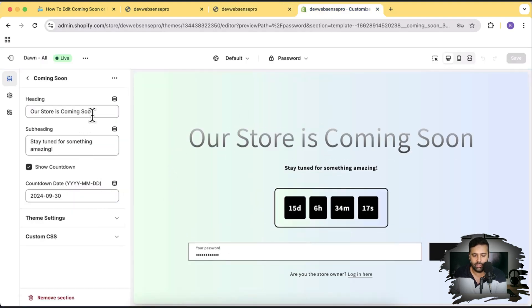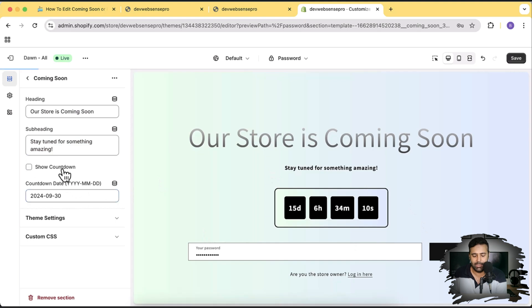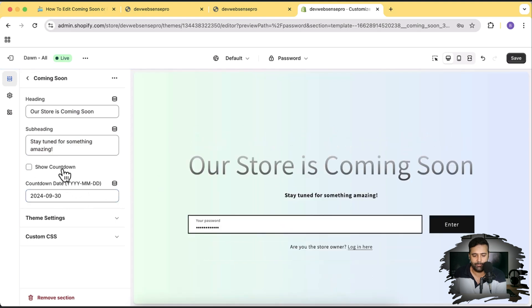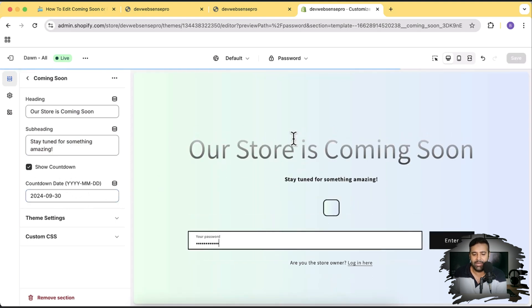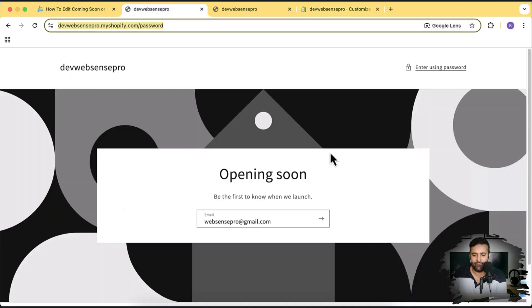From the coming soon section you can change the heading, the subheading, and the countdown timer date. You can also disable that countdown timer. By default, Shopify comes with a basic layout type.